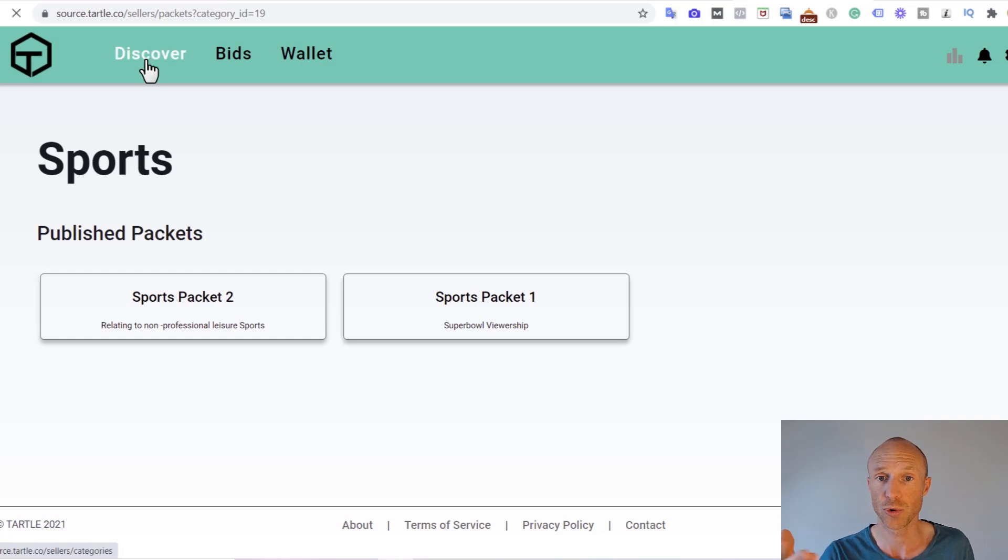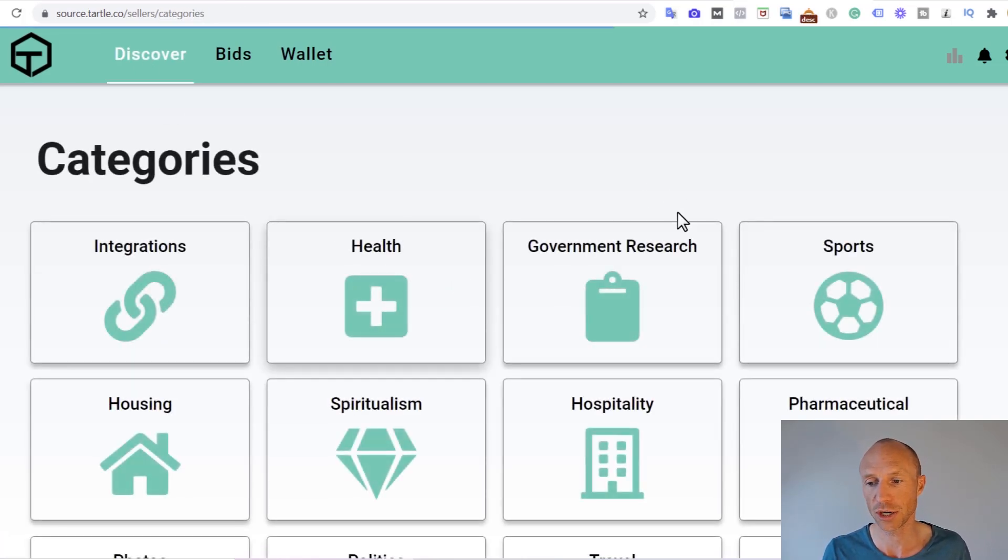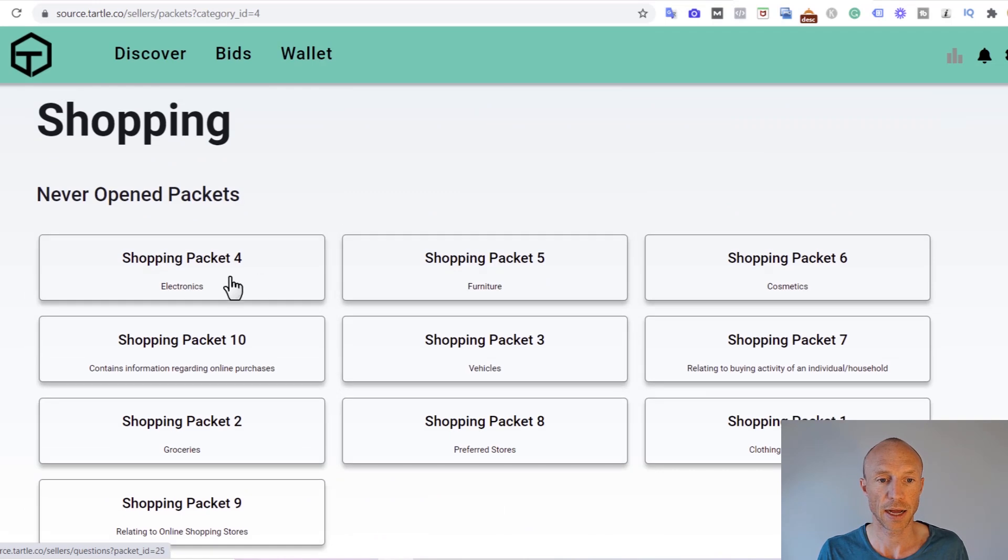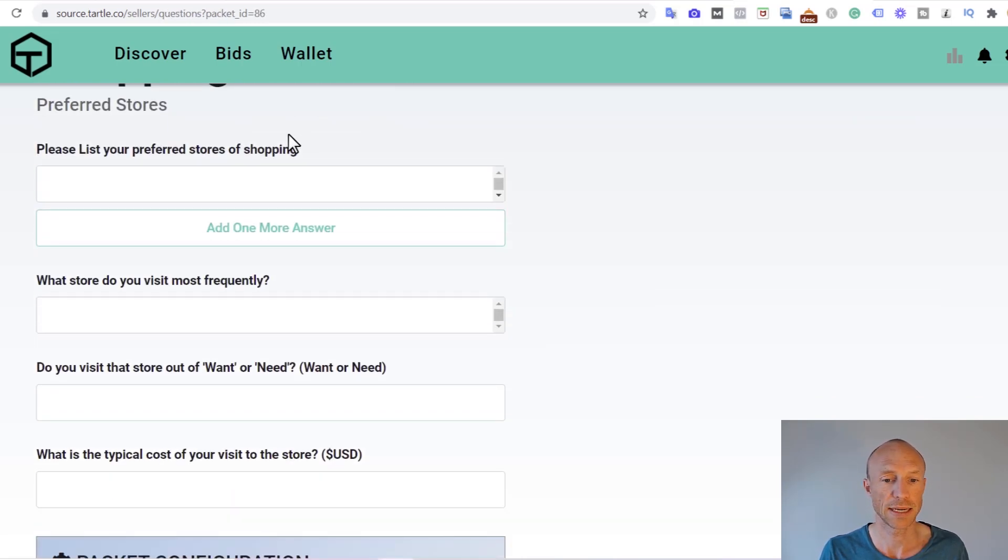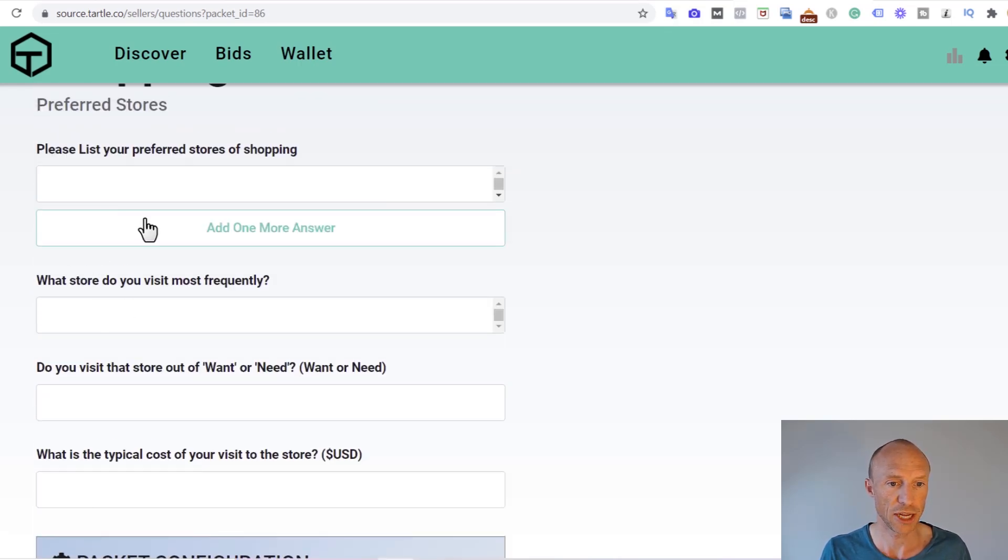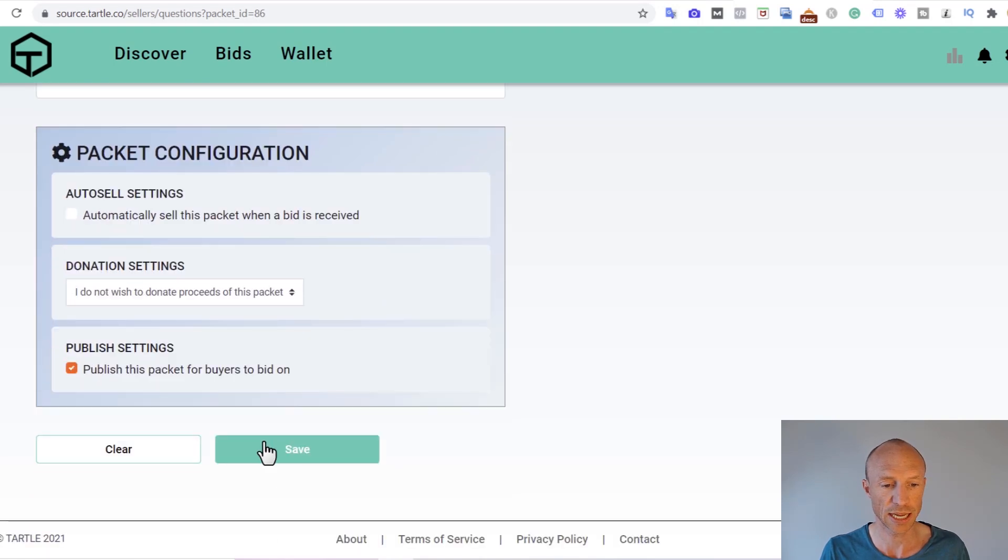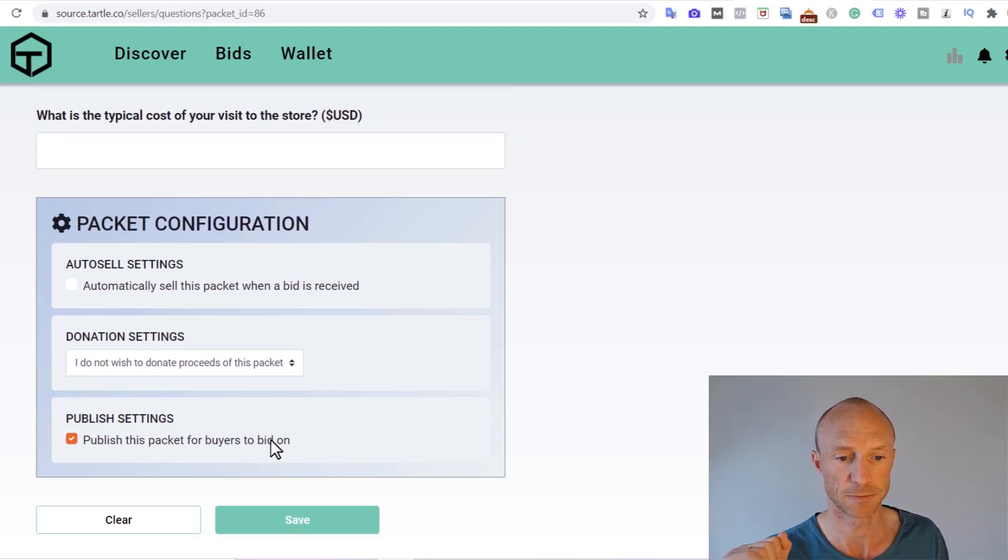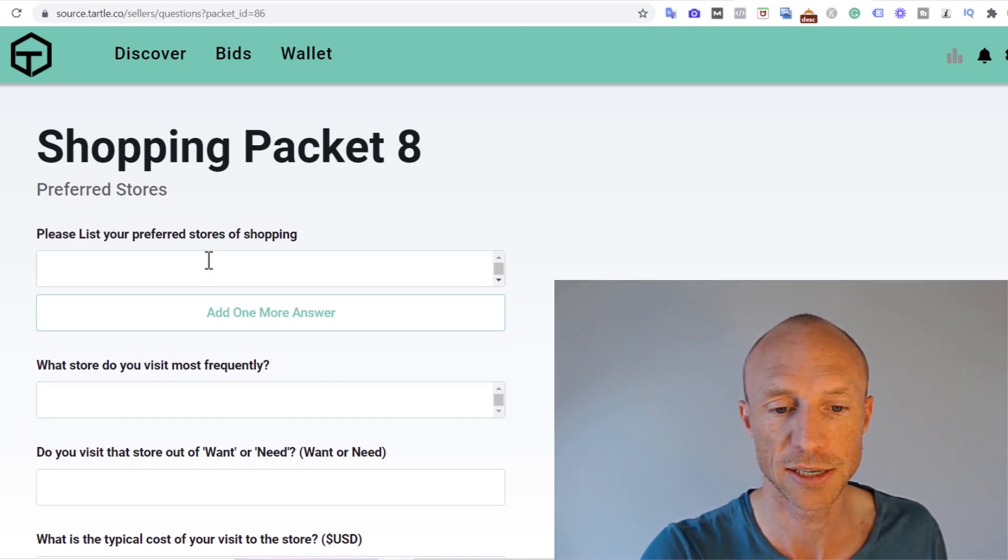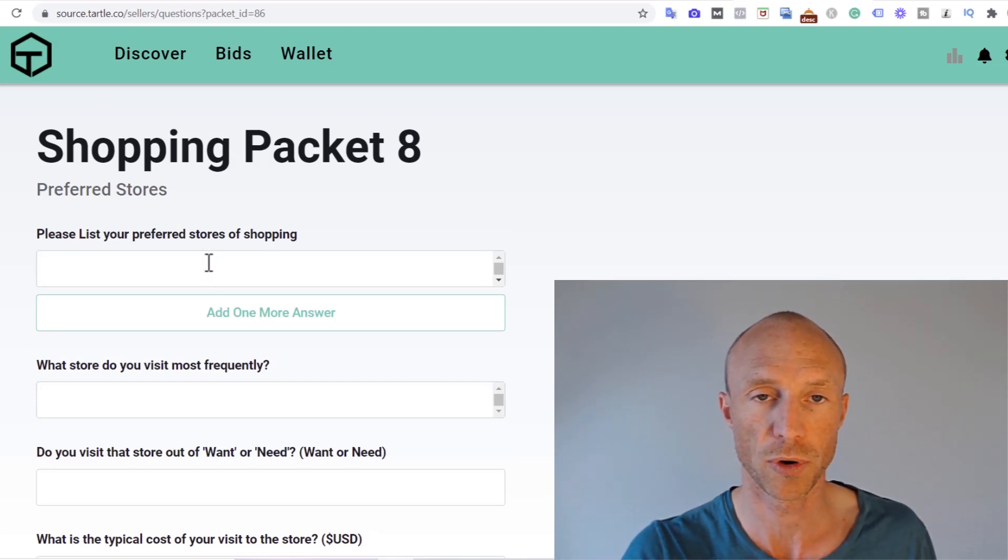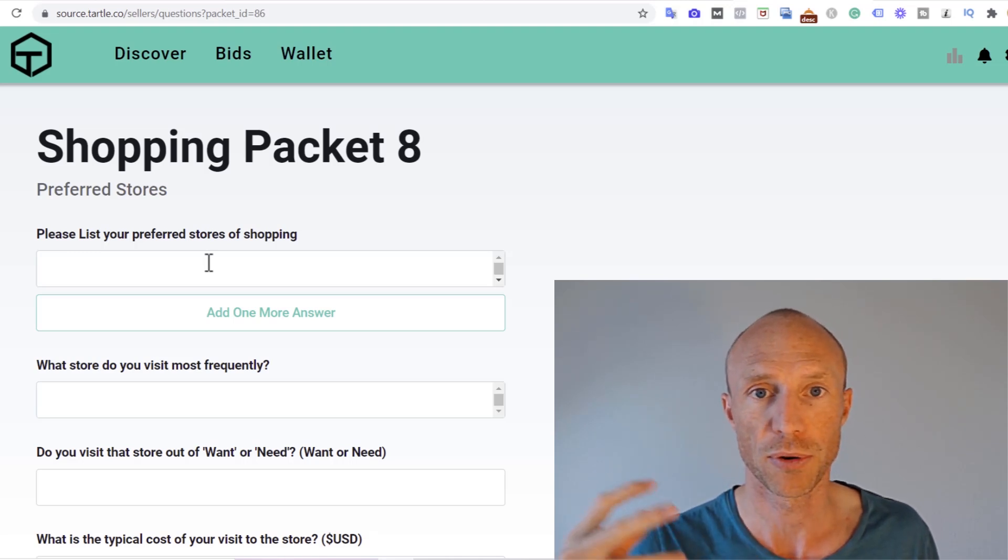I'll just try to also show you how it works if you have not yet published them because there are a lot of different ones you can do here. Let's just take this one for example with shopping and you can see here there are a lot of packages that I have not yet actually filled out. So I could just for example choose this one here preferred stores and click it. What I then need to do is here to just fill this one out with the information here. You can see it's not a lot that you need to do and then you can save it down here and then it would be published for buyers to bid on.